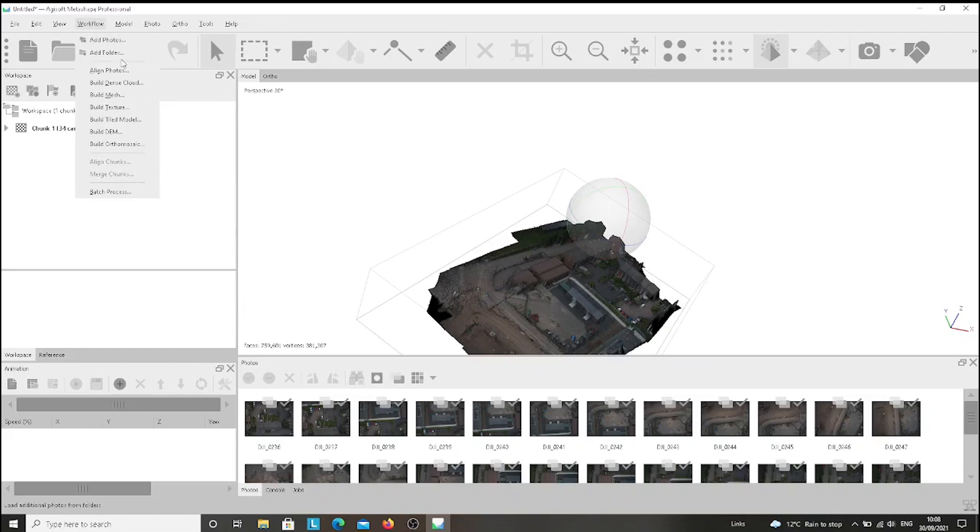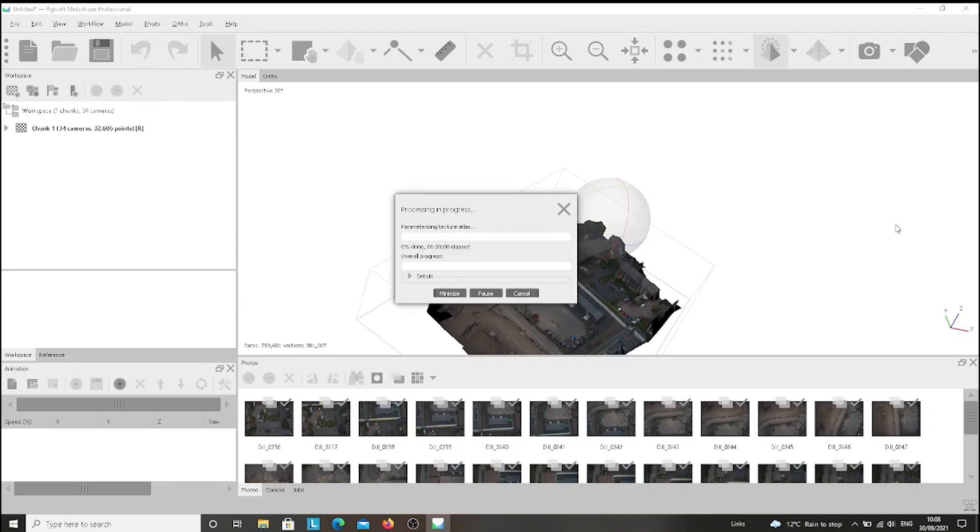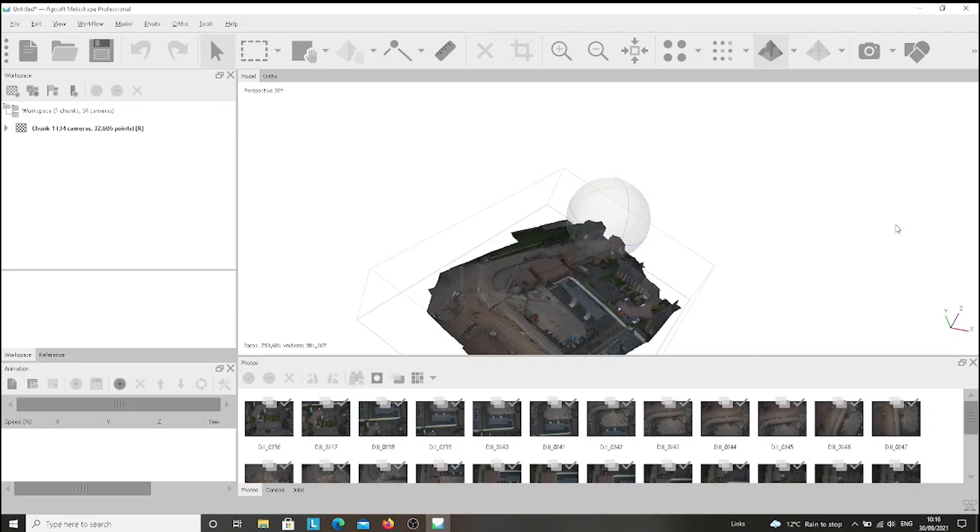We go ahead with our process. We go back to Workflow and then we click on the Build Texture button. We leave everything as it is and we press OK again. Wait a few minutes and then we have a textured 3D map.